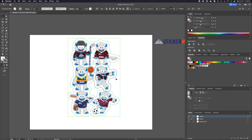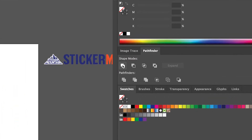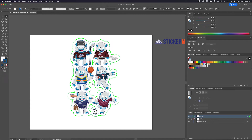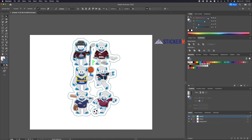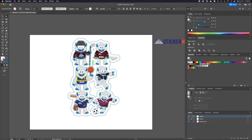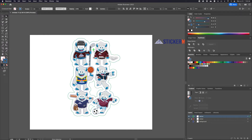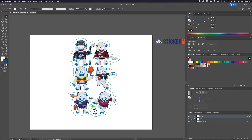With everything selected again, go to the Pathfinder panel and click Unite. Next, unselect everything and use the direct selection tool to select the anchor points that you don't want, such as all the ones in the middle, unless you want those cutouts in the spaces as well. Just make sure nothing is smaller than half an inch, otherwise the laser will have a hard time cutting it out. Now we have a one-of-a-kind background made out of the die line of our stickers.